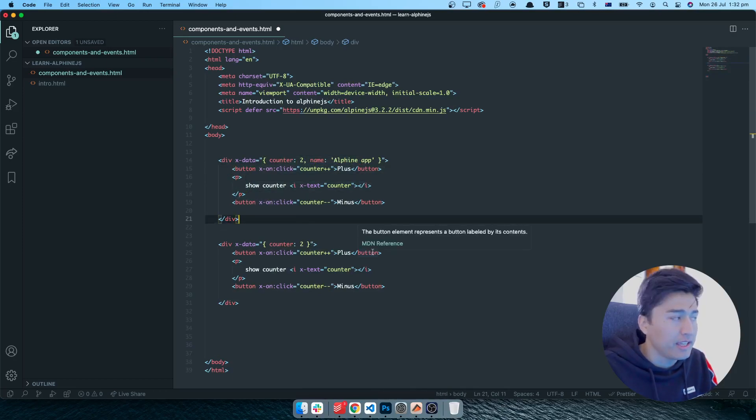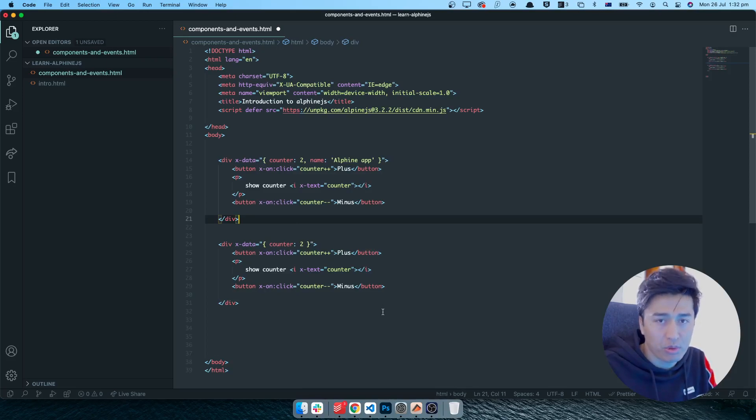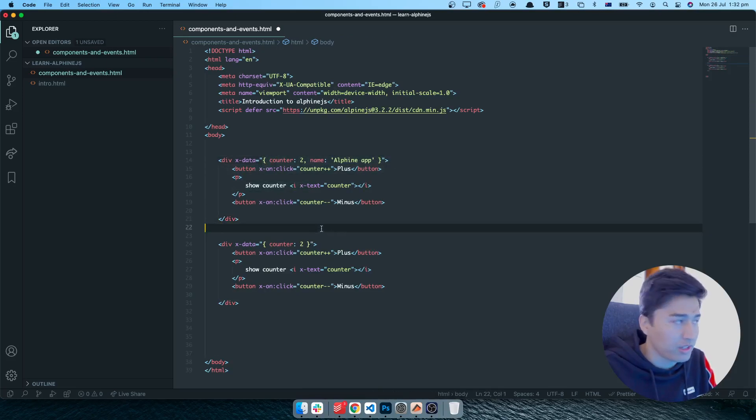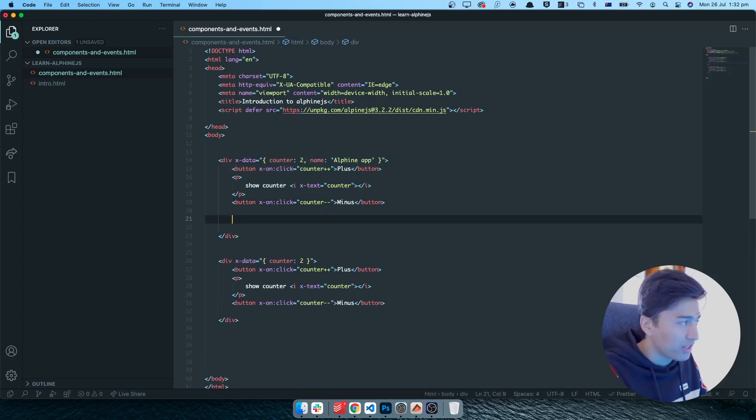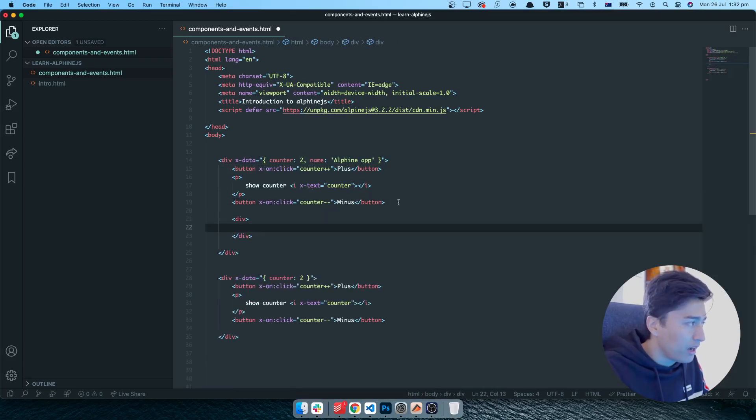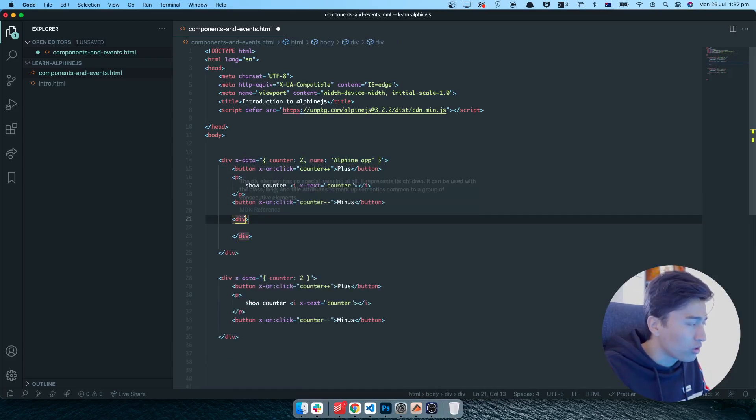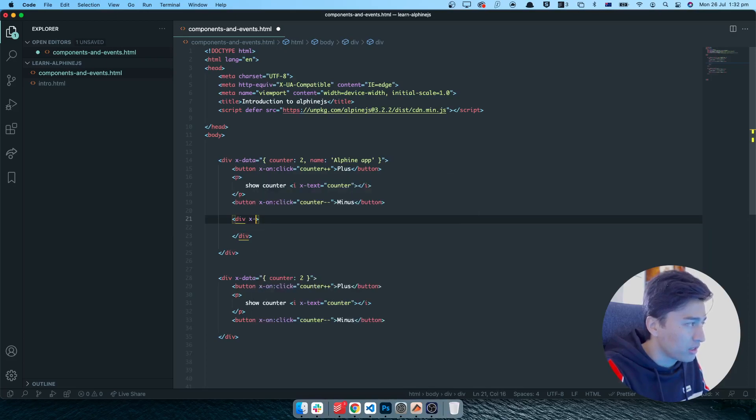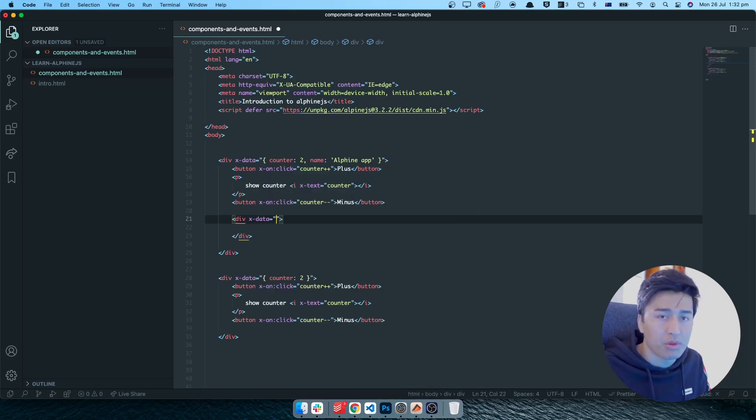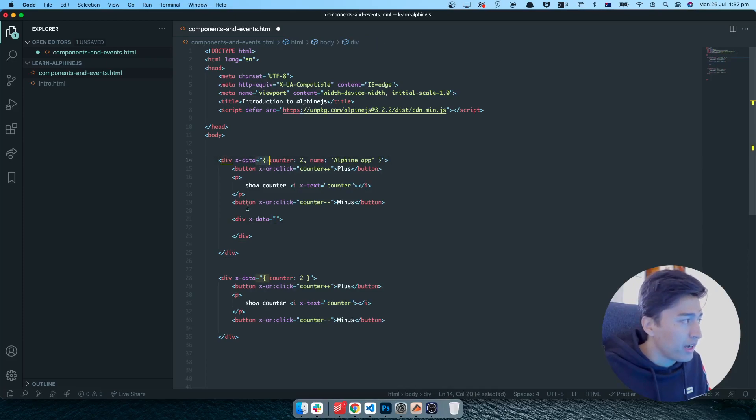Now when it comes to that part, you have nested components also. This is one component. What if you have a component inside this one? You have a div and inside this one you are going to start creating x-data. This is another component. This is the parent and this is the child component.